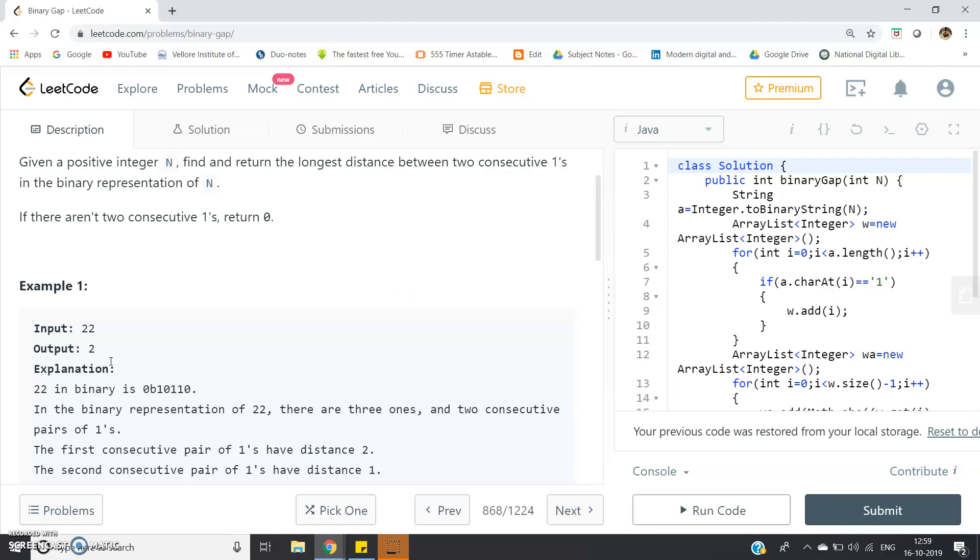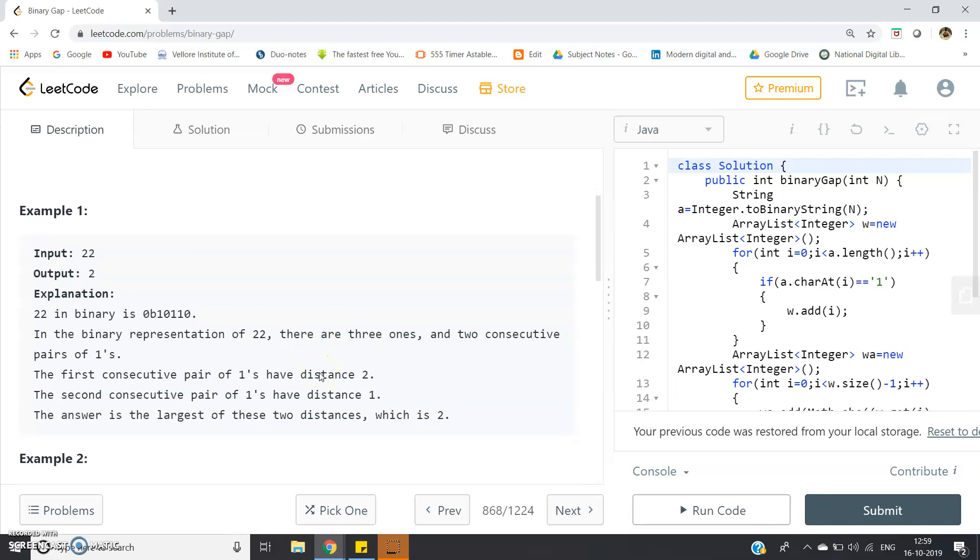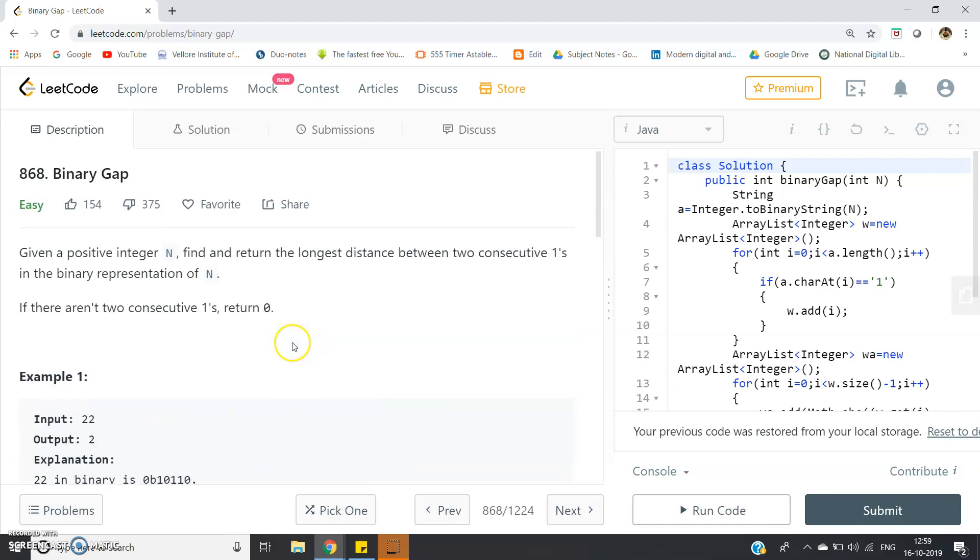We have to calculate the difference between the index positions so we can get the distance between consecutive 1's appearing in the binary sequence. From those distances we have to find the maximum distance.